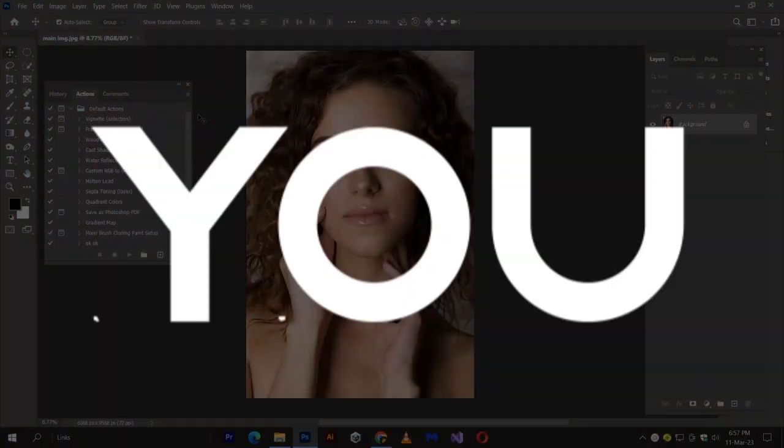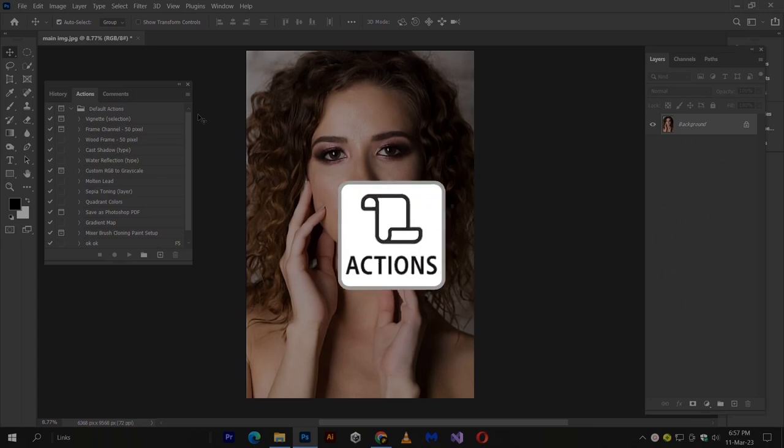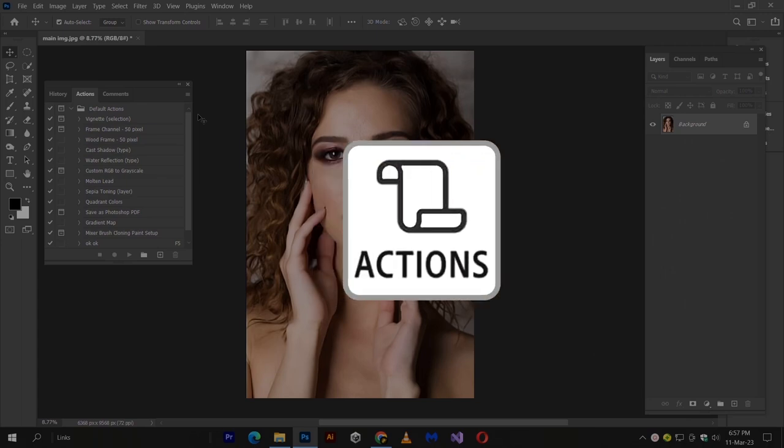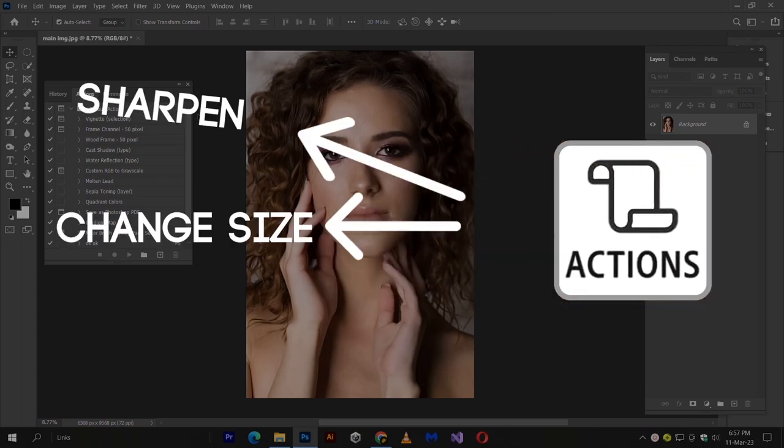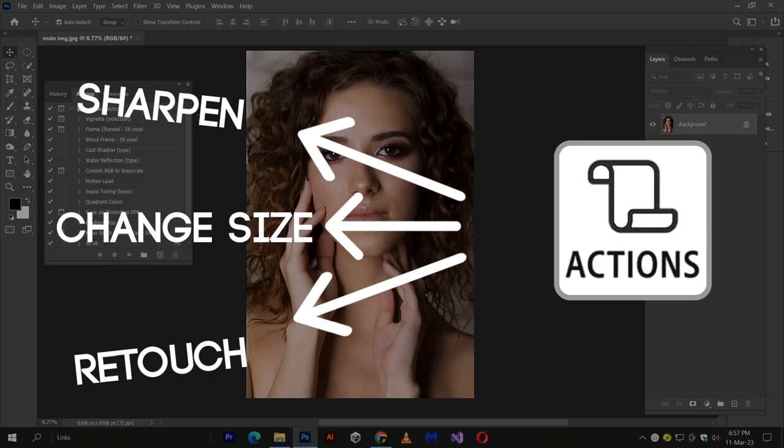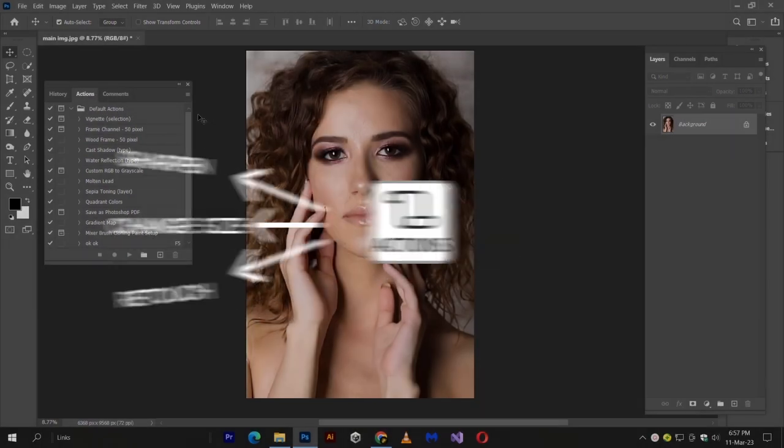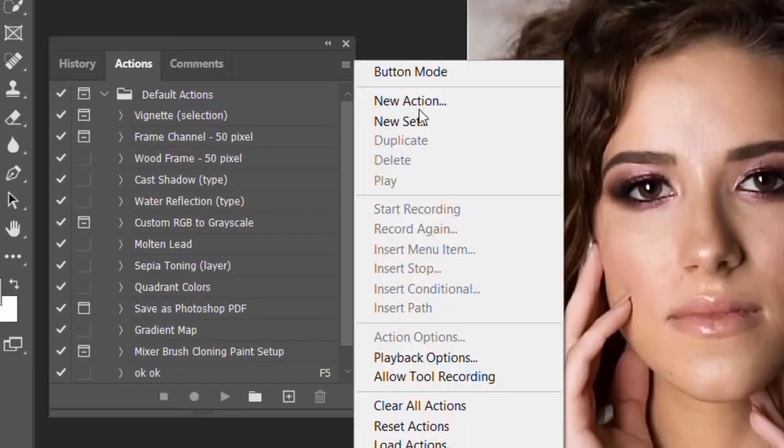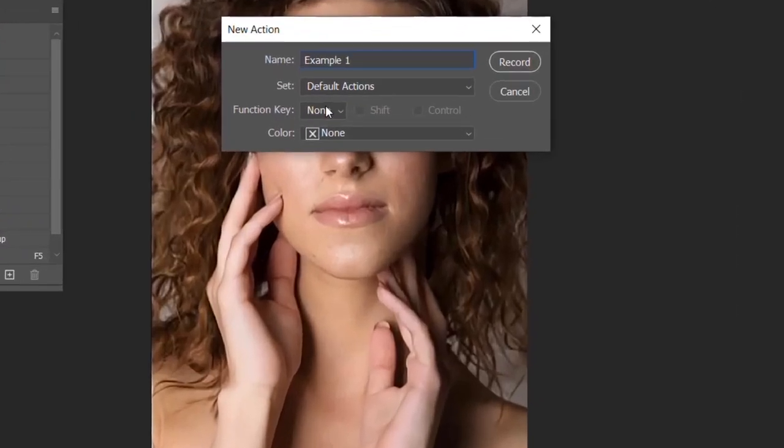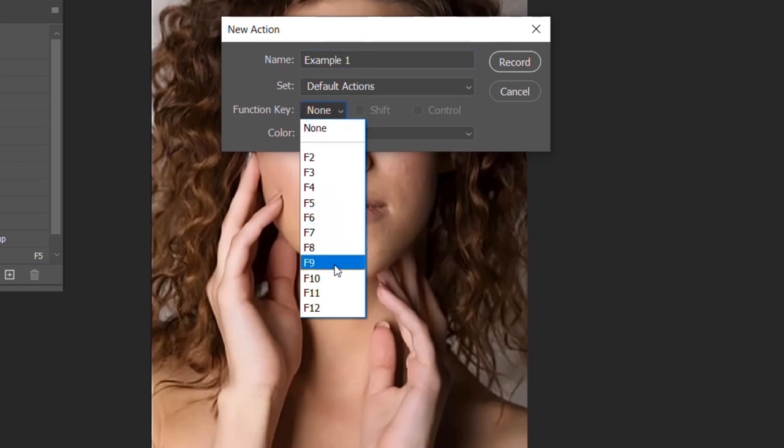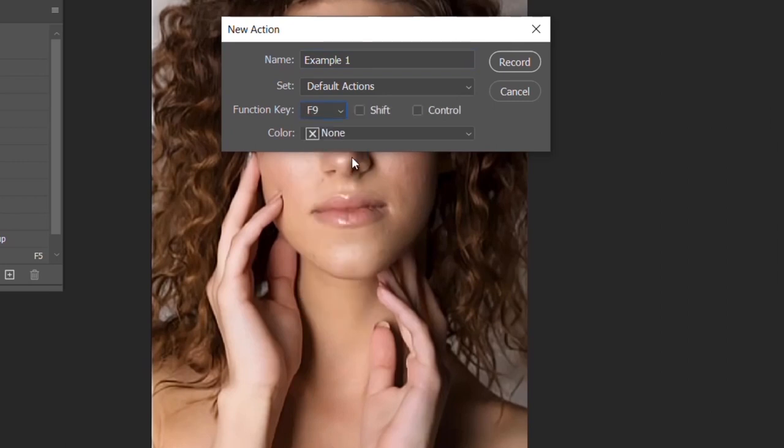Let me show you. I am going to make an action that sharpens my image, changes its dimensions, and retouches a little bit. So from actions, new action. Name it and choose from function keys for your action to play. You can select control and shift in combination.